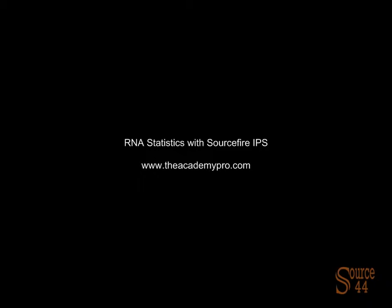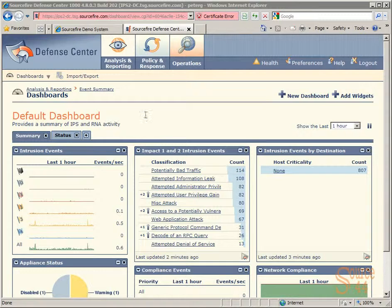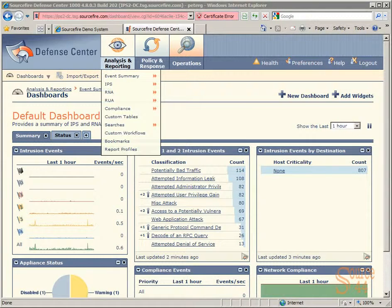Hey everybody, this is Peter. In this video segment, we're going to look at some RNA statistics with Sourcefire's intrusion prevention system.